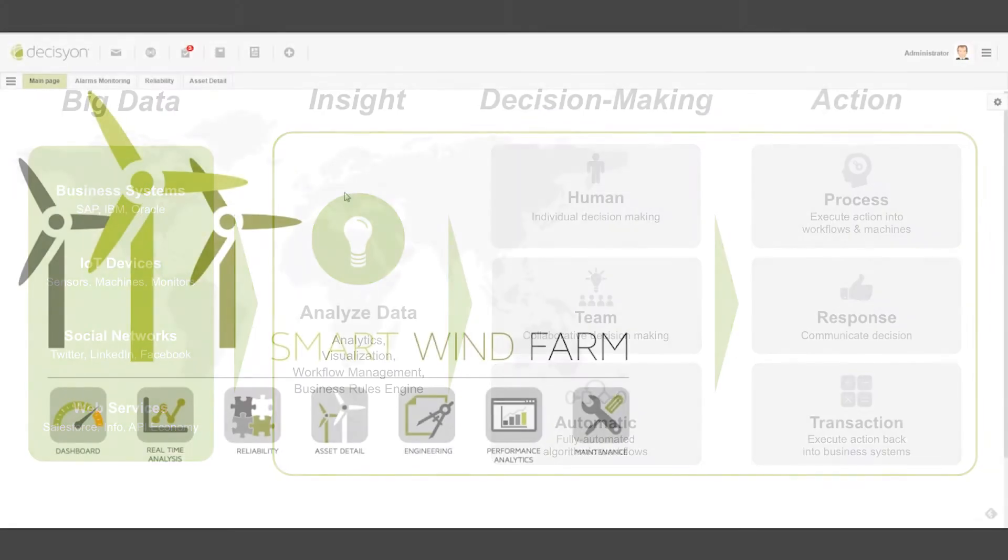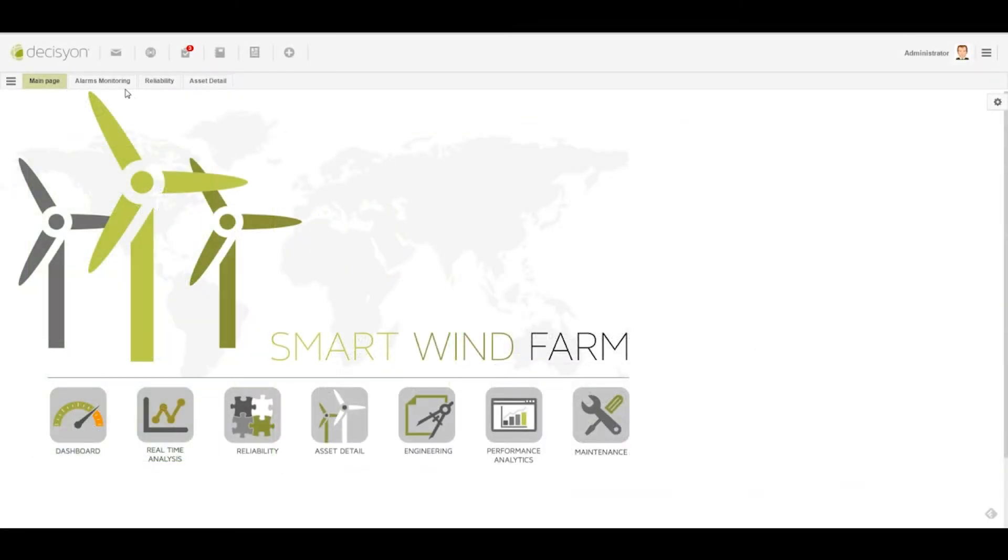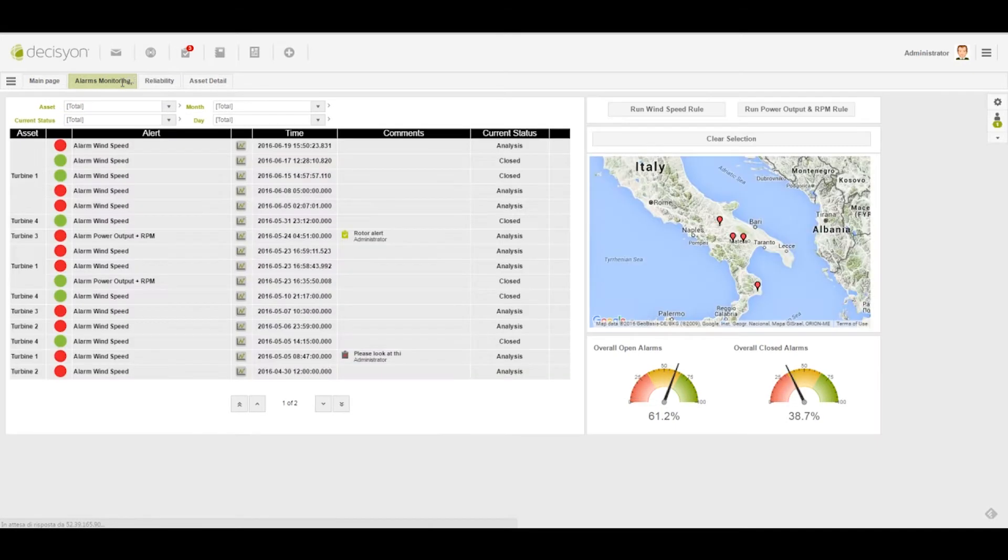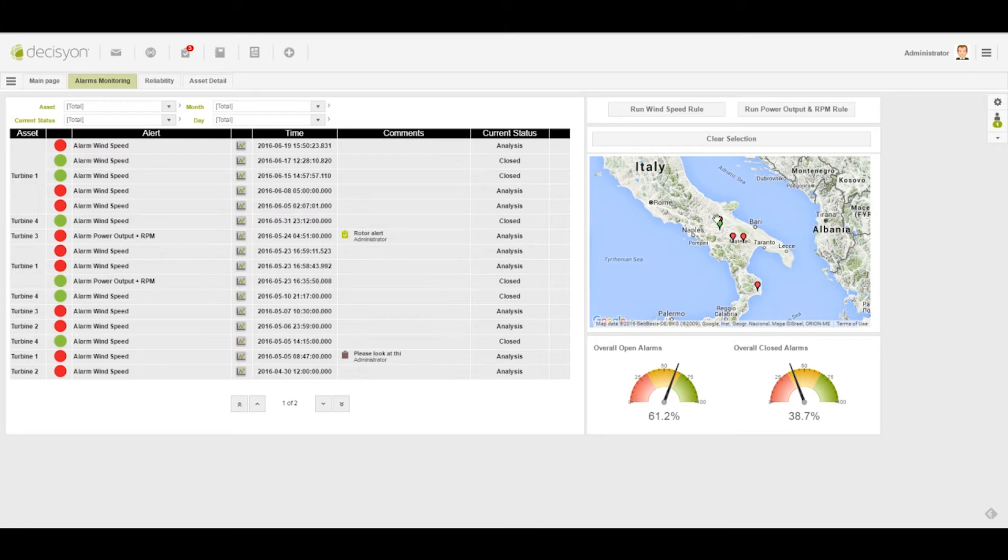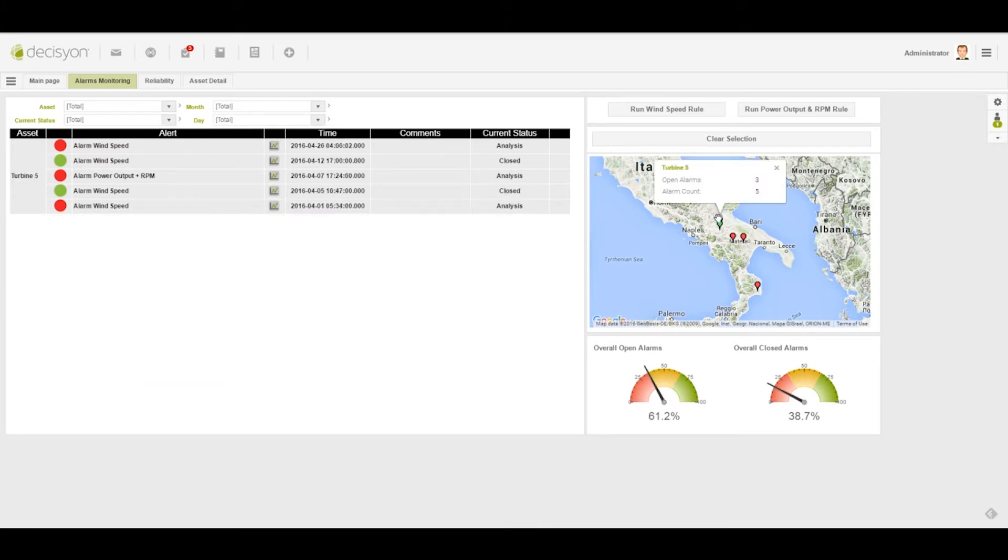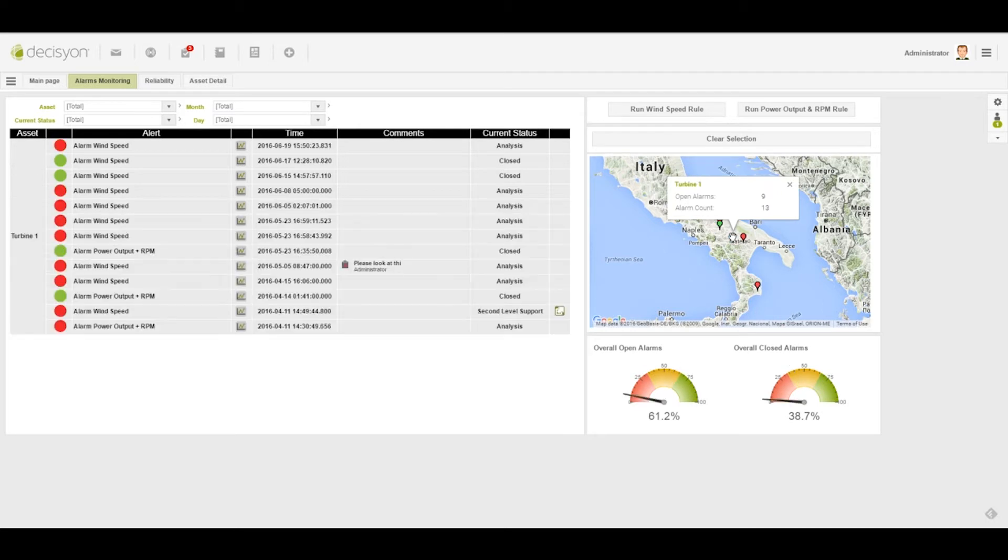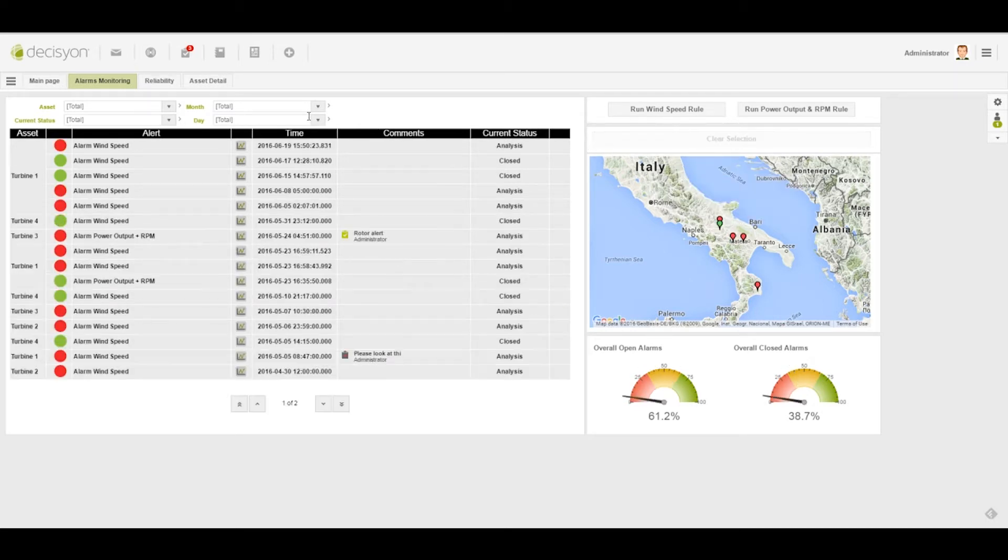Let's look at a specific example: an application for wind farm management. It was configured with App Composer in only a few days. Here you see the portal monitoring and alerts page. Each object, including data maps and KPIs, is linked to the other objects, contextualizing all the data in the portal with different types of information from different sources in real time.